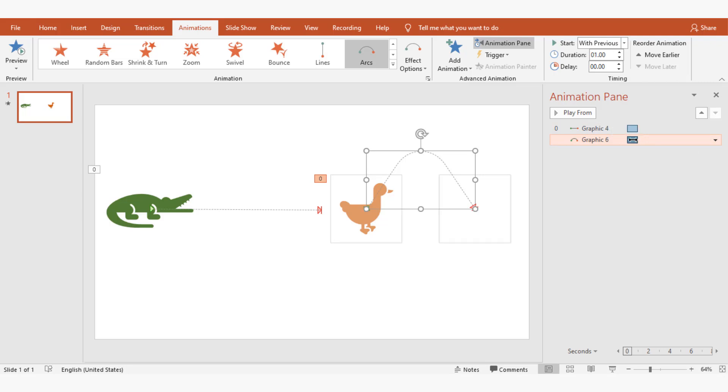I'm moving the timeline for the duck to start at 0.5 seconds, so the animation ends at 1.5 seconds.